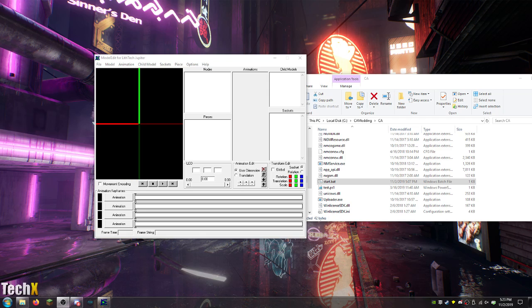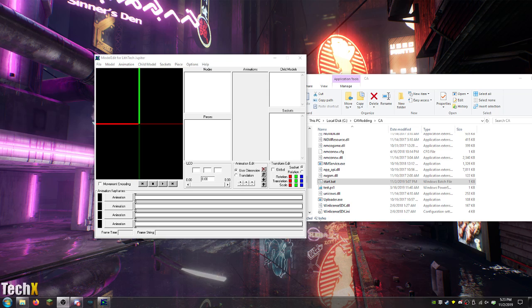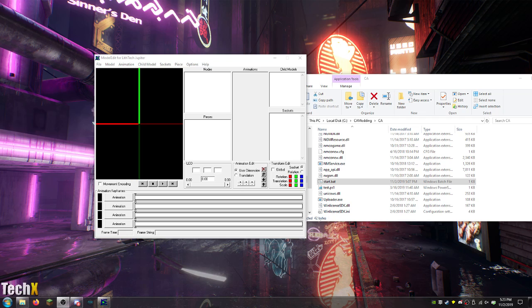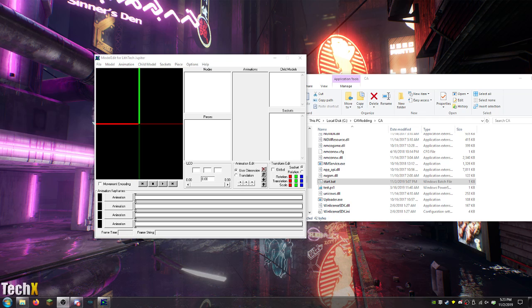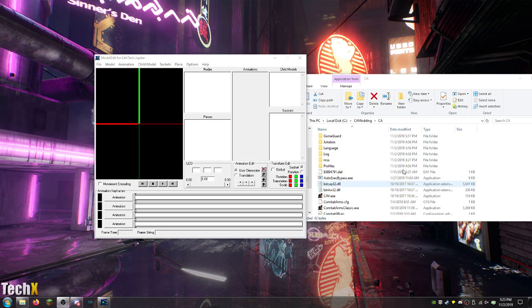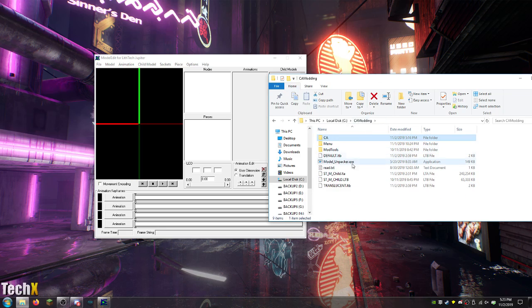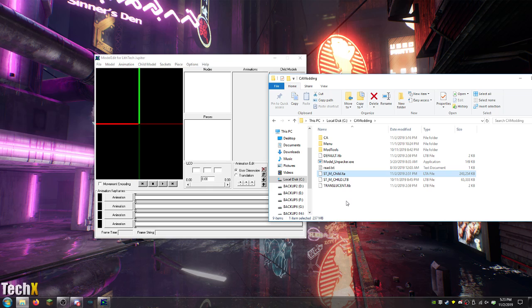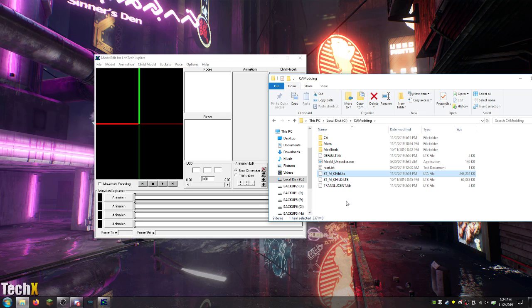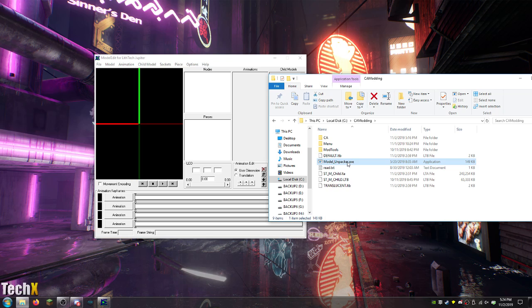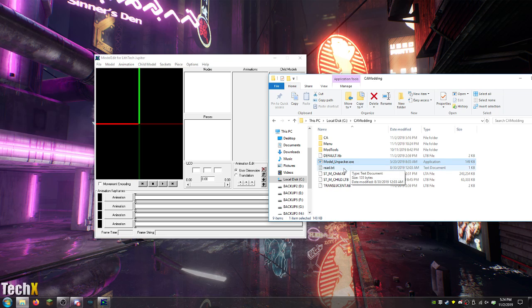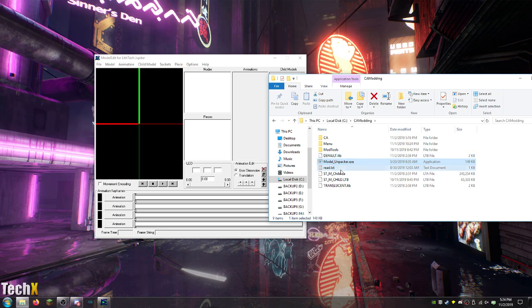We're gonna get started. I figured I'd actually start with something a little bit more advanced just to show where these tutorials could go versus doing something super basic. Today we're going to be modding a file called stmchild. You're going to want to go to the Crossfire section of MPGH and download the LTB to LTA model unpacker.